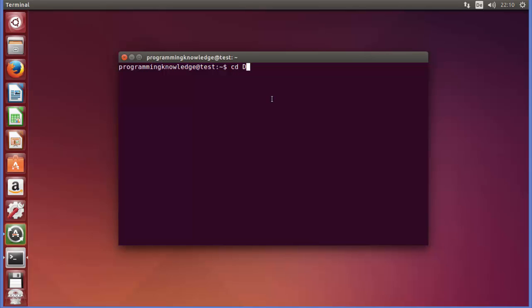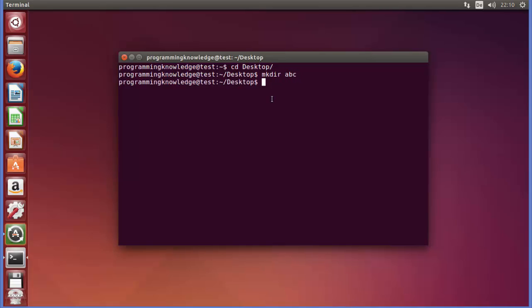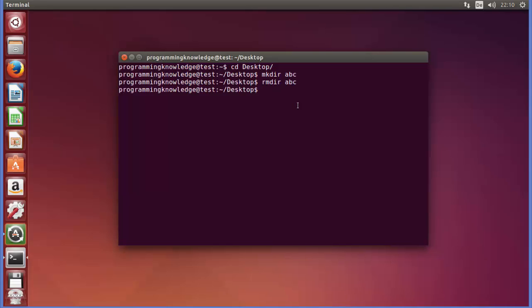For example, I'll CD to my desktop and create a directory using the MKDIR command, naming it ABC. The directory is created as you can see. Now if I want to remove it, I can use the RMDIR command — just write RMDIR followed by the directory name and press enter, and it removes the directory.